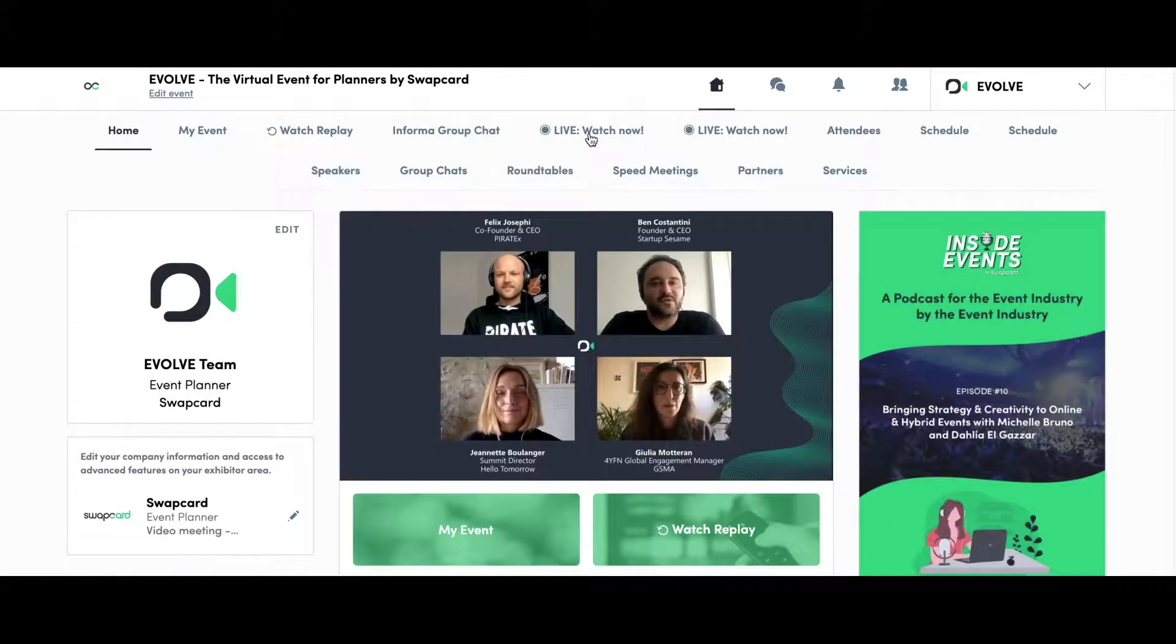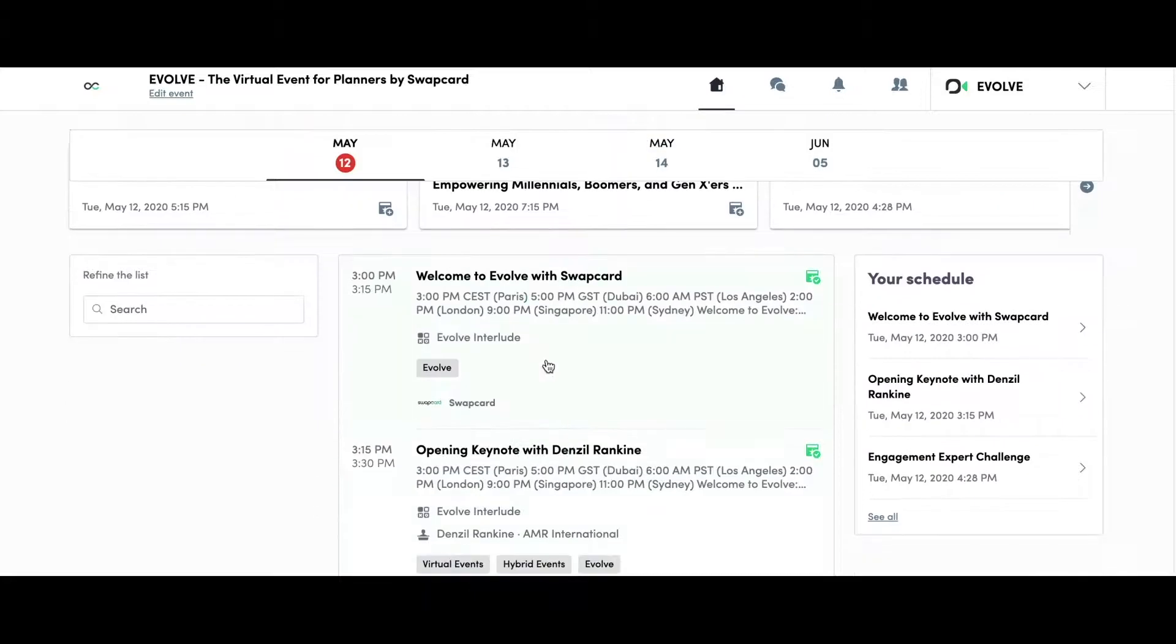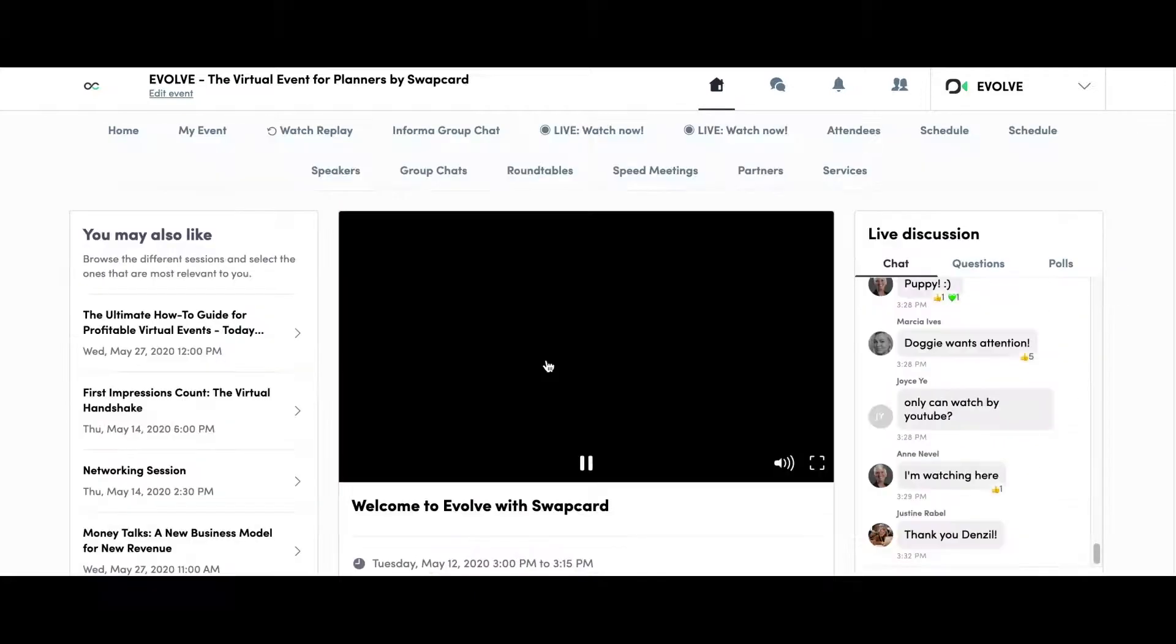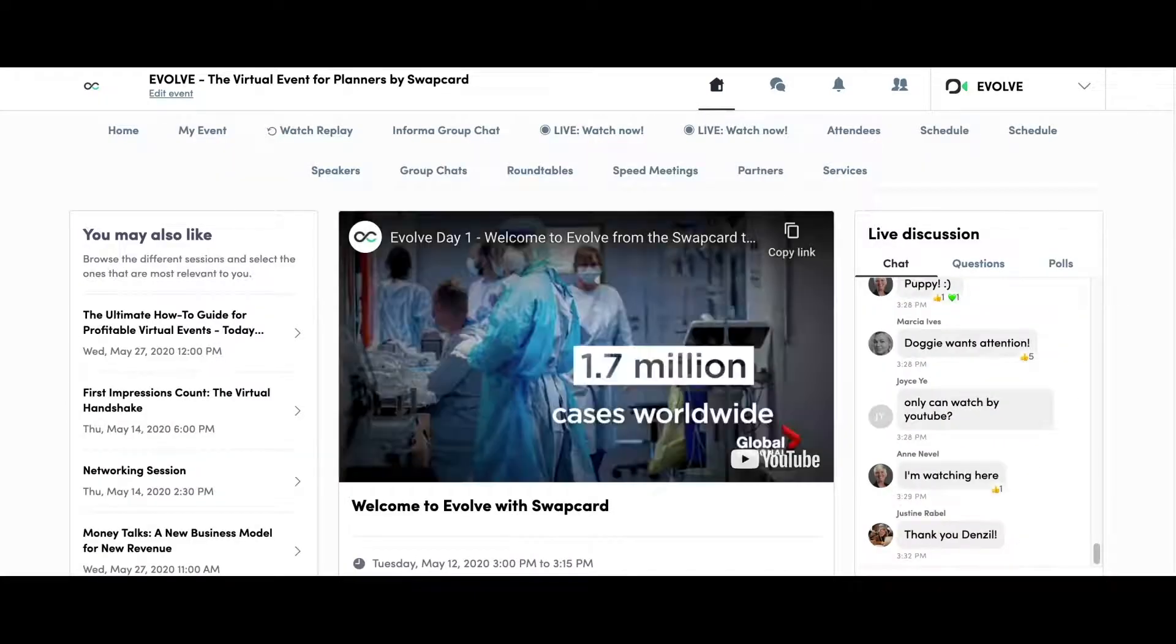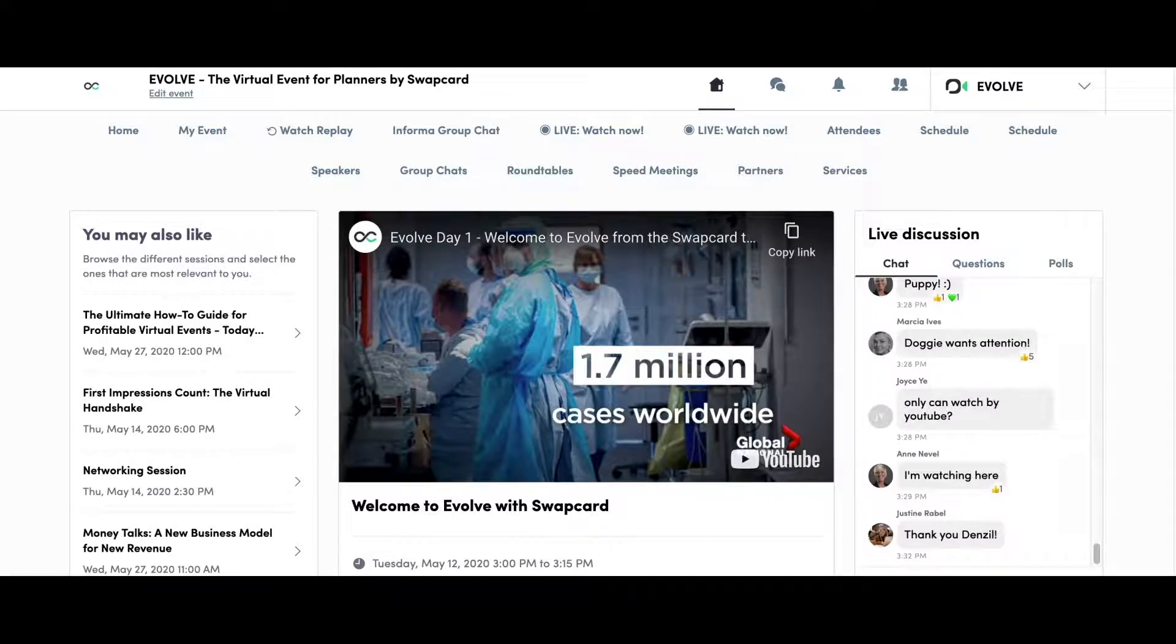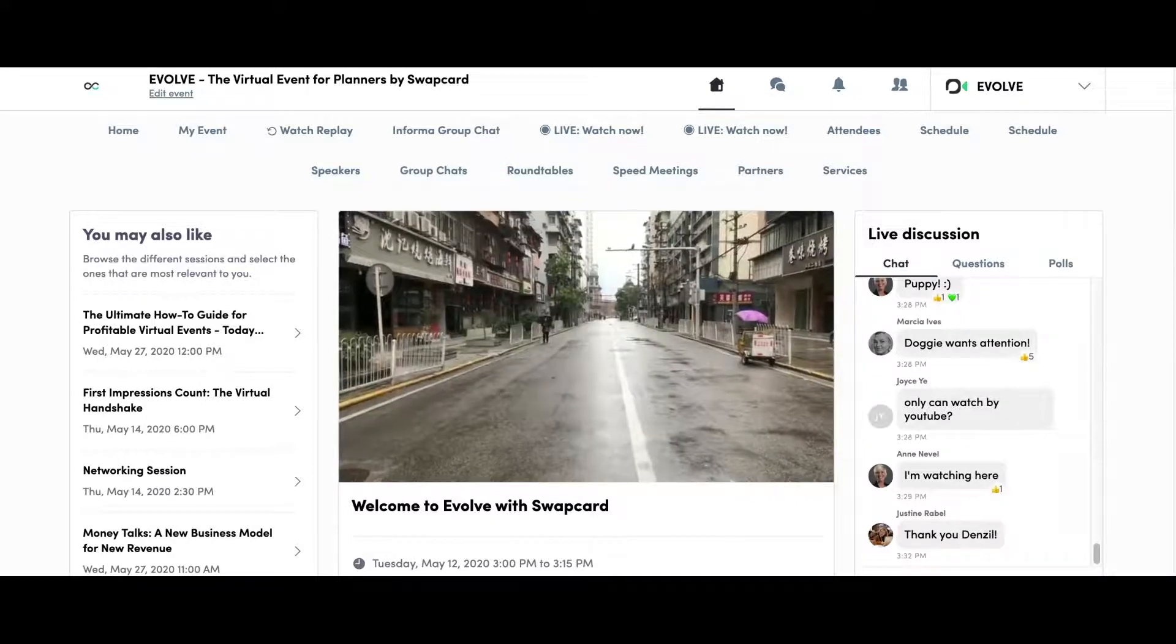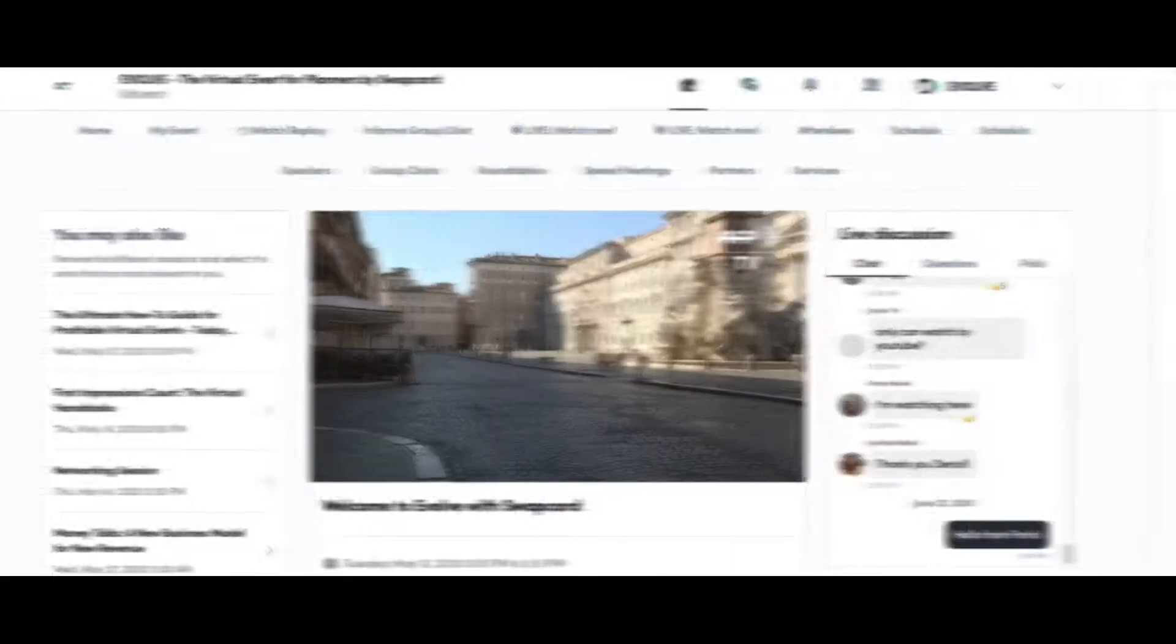Attend live stream keynotes, in-depth panel discussions, and practical workshops at the event. Get involved in live Q&A and polling sessions. Debate challenges and opportunities with expert speakers and attendees in the session chat and continue the conversation through the meetings feature.